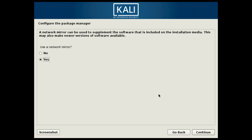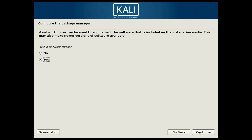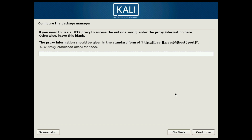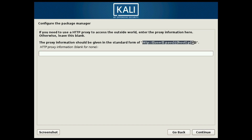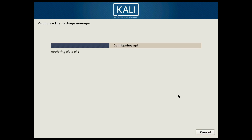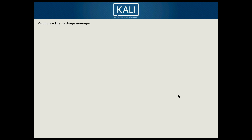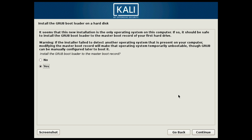At this stage you can use a network mirror to install any supplemental software not included in the installation media. I'm going to select Yes since I do want updates. Following that, it asks if you want to use a proxy to access the internet — you can enter a proxy if you want to use one. I don't have one so I'll hit Continue. It's going to spend a few moments setting up the package manager.